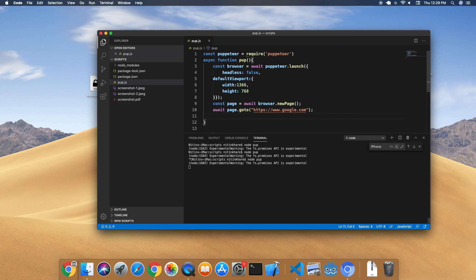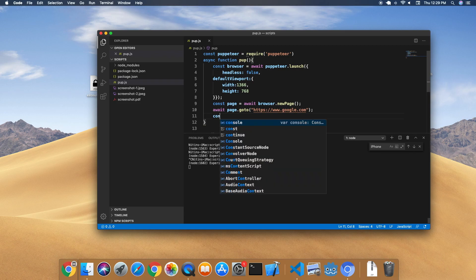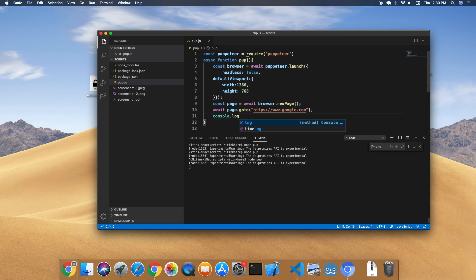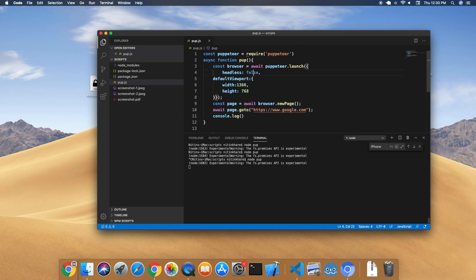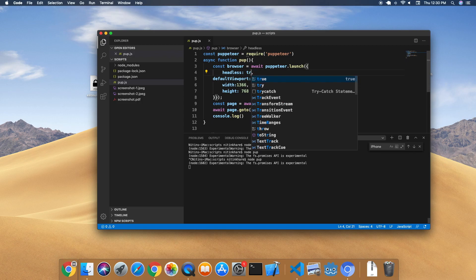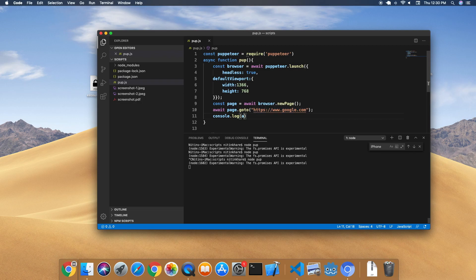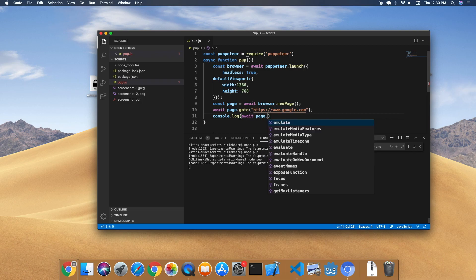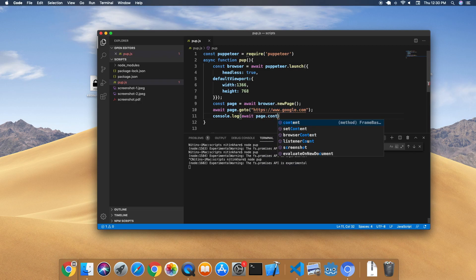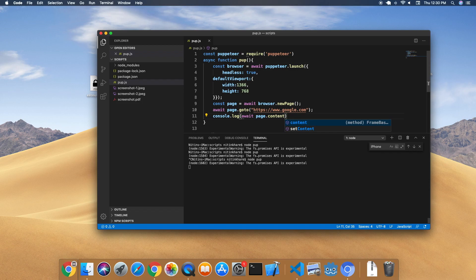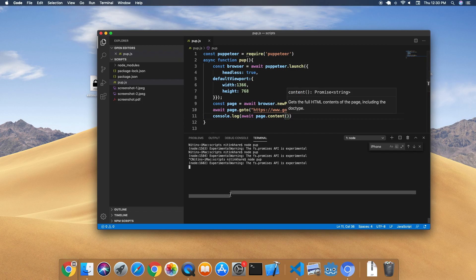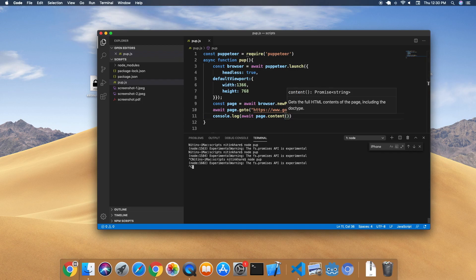To get page source code, we just simply console this out. Also, just so we won't see the browser again, we're gonna say await page.content. That's it.